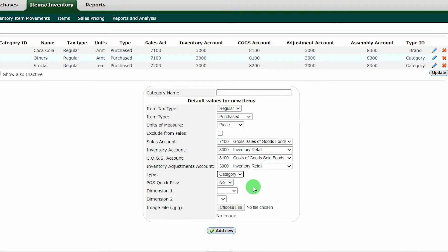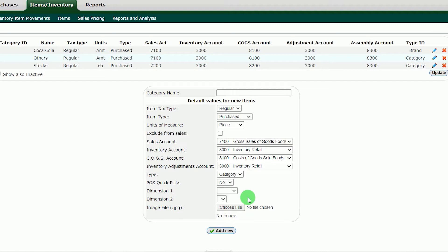POS Quick Picks: no. If you are operating a restaurant, cafe and the like, and you want to add a picture to your categories and items, make this into yes. For this grocery category, there is no need to put an image.